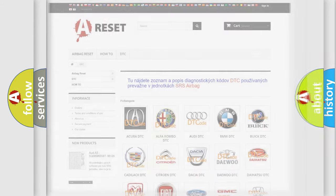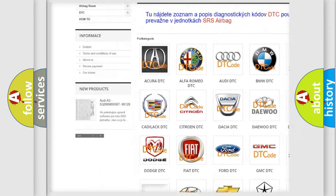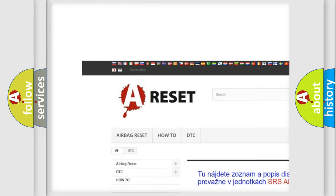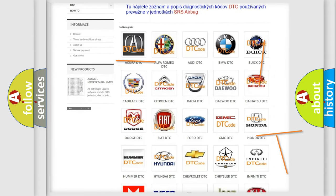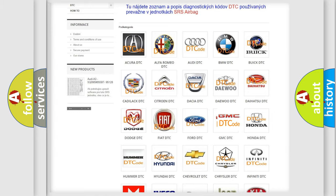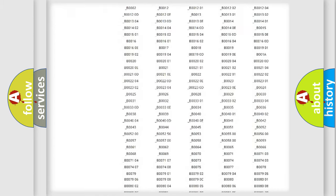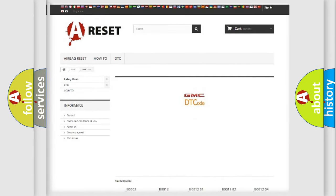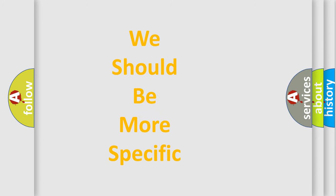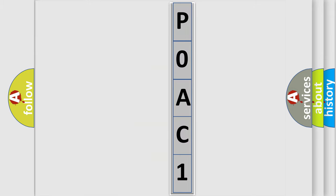Our website airbagreset.sk produces useful videos for you. You do not have to go through the OBD2 protocol anymore to know how to troubleshoot any car breakdown. You will find all the diagnostic codes that can be diagnosed in GMC vehicles, and many other useful things. The following demonstration will help you look into the world of software for car control units.